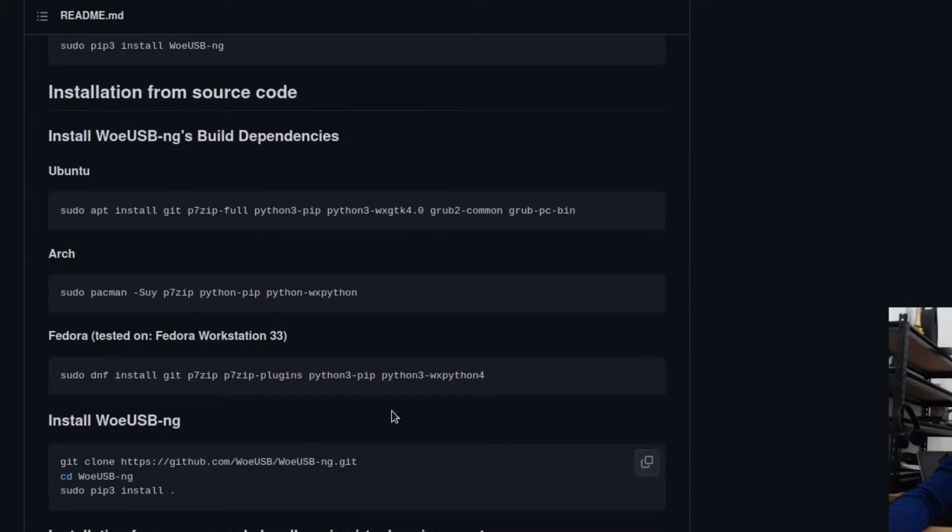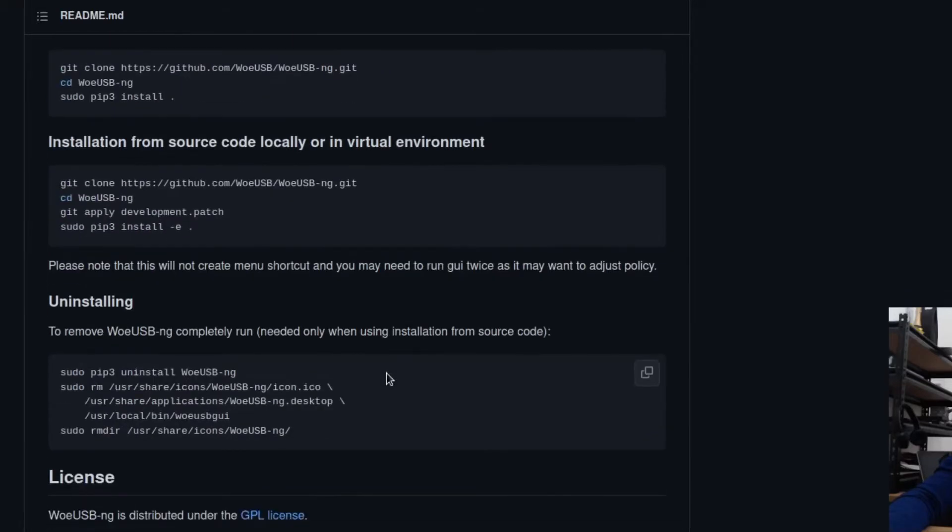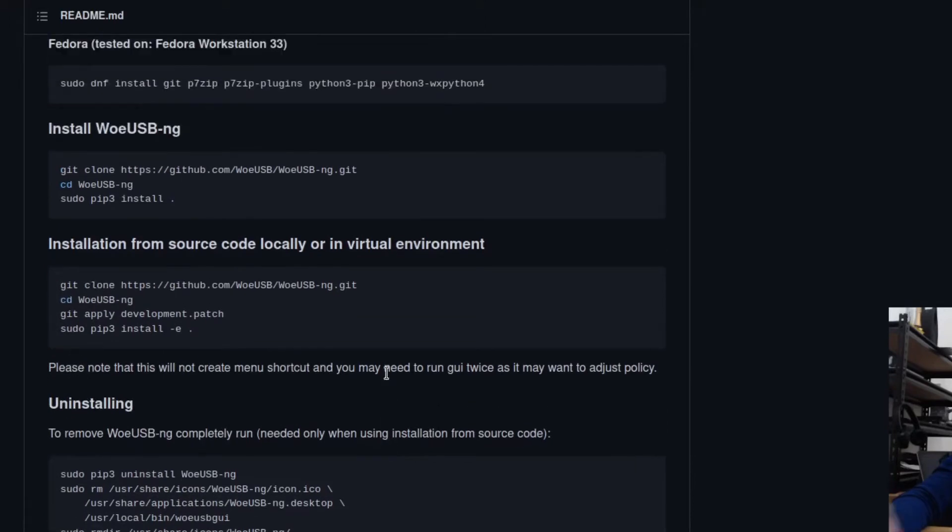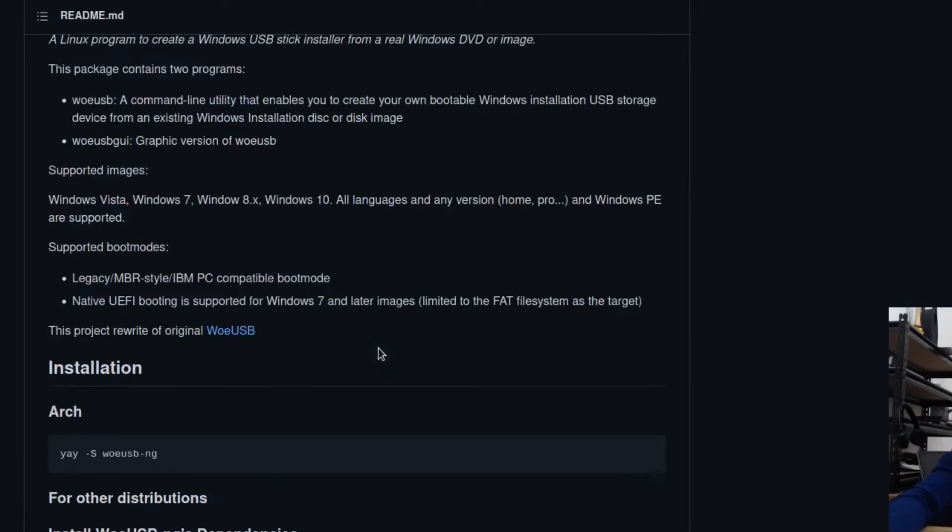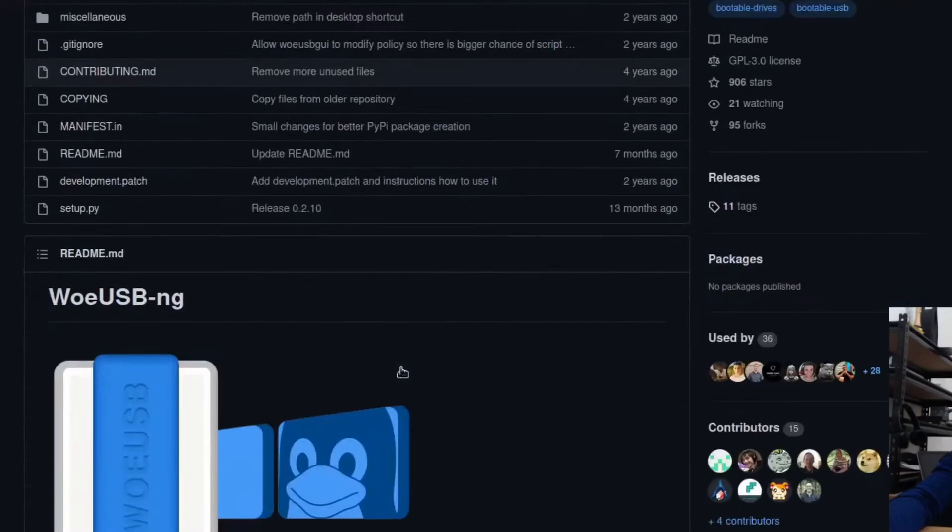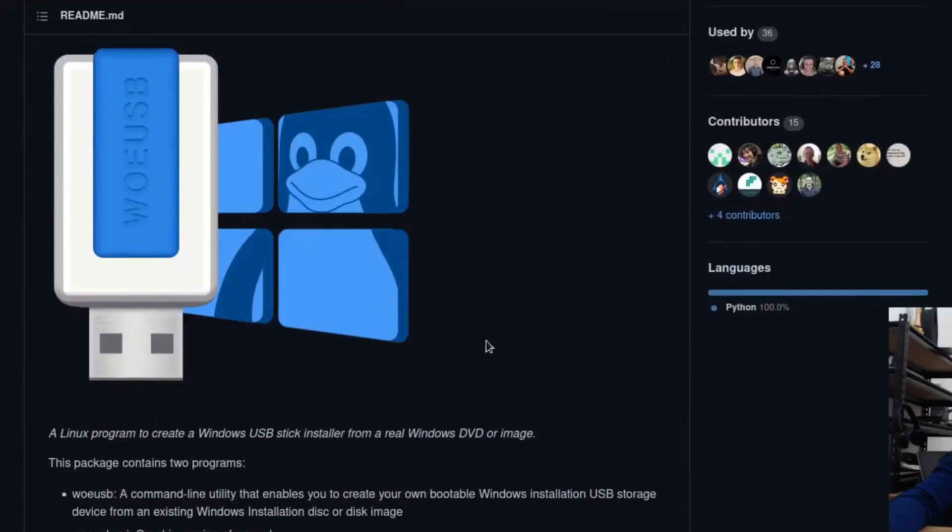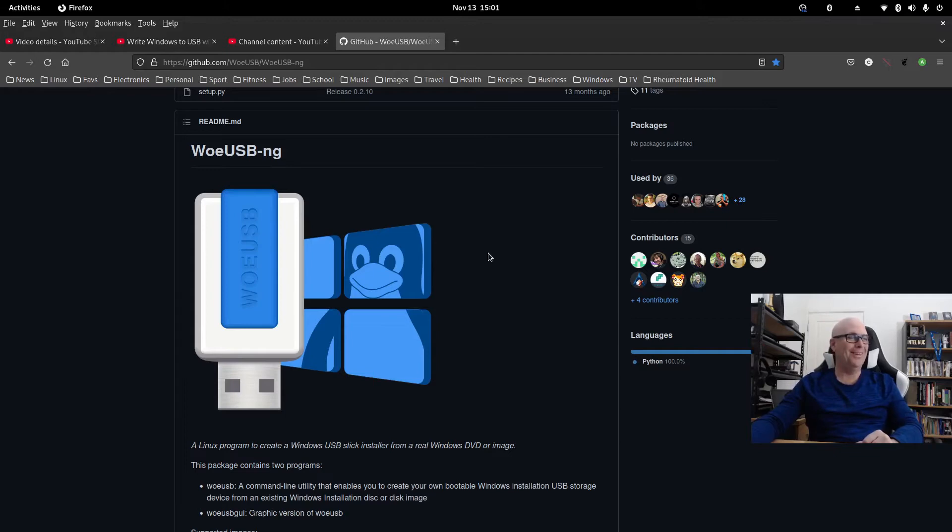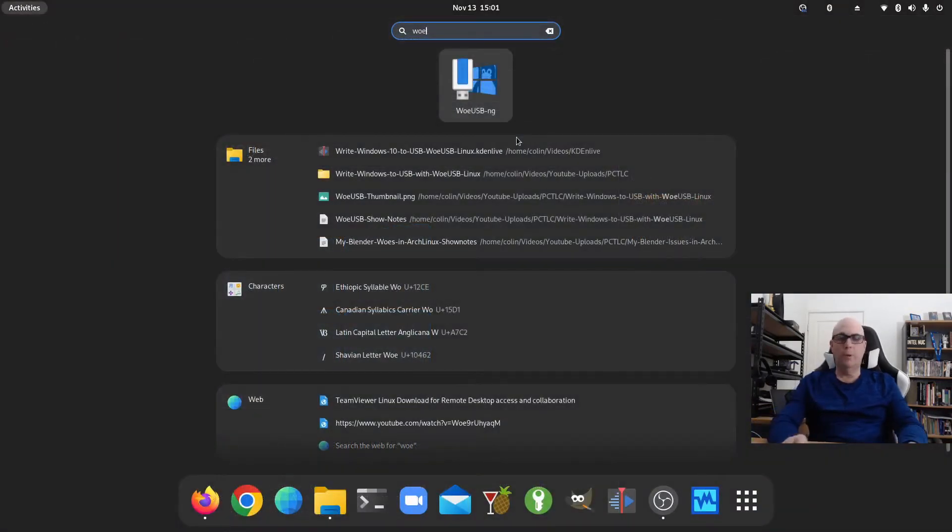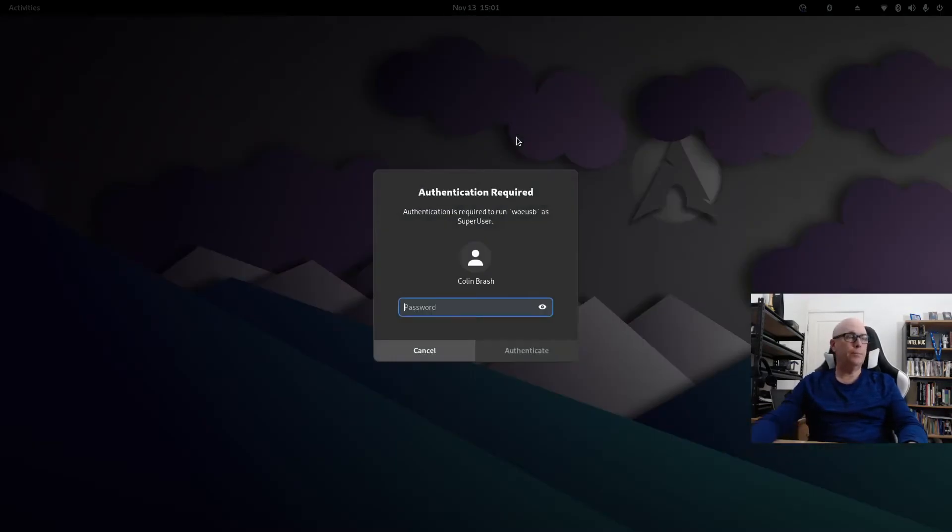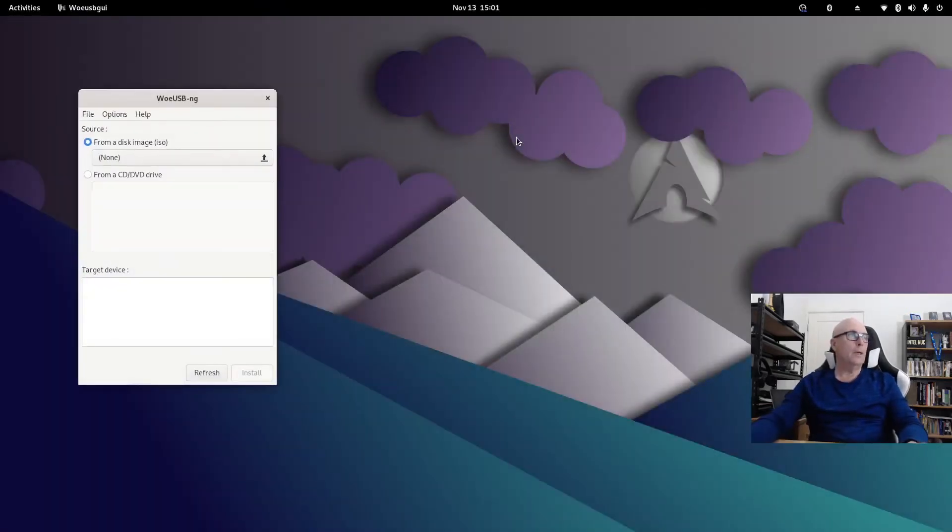Every time I try to install from source code, it never works. I don't know if it's me or whether I just don't have the right dependencies. I think I've been successful once or twice from source code, but I don't know what it is with source code to be honest. So, WoeUSB-NG, let's take a look at that. Put in my password.